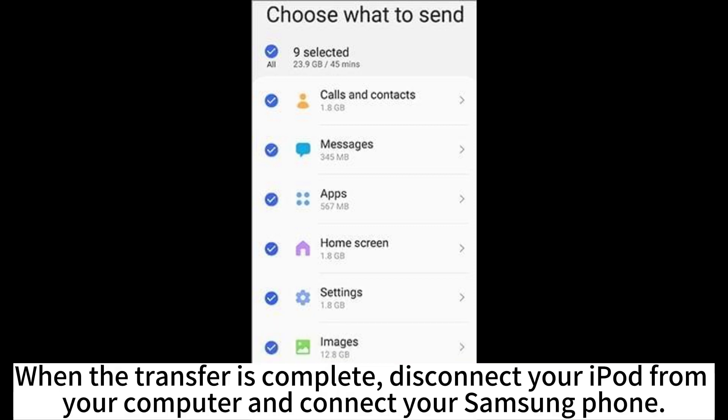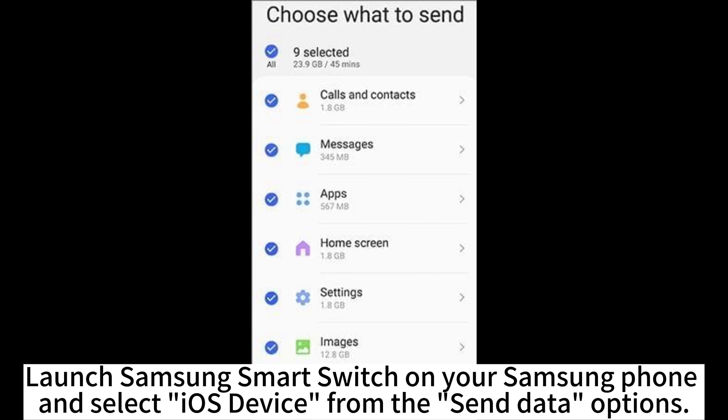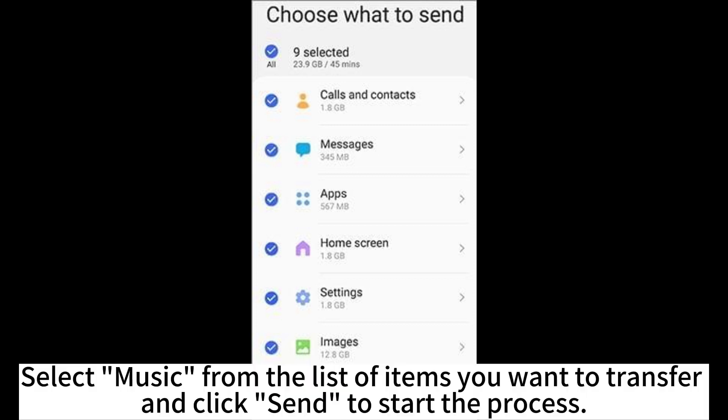When the transfer is complete, disconnect your iPod from your computer and connect your Samsung phone. Launch Samsung Smart Switch on your Samsung phone and select iOS device from the Send Data options. Select music from the list of items you want to transfer and click Send to start the process.